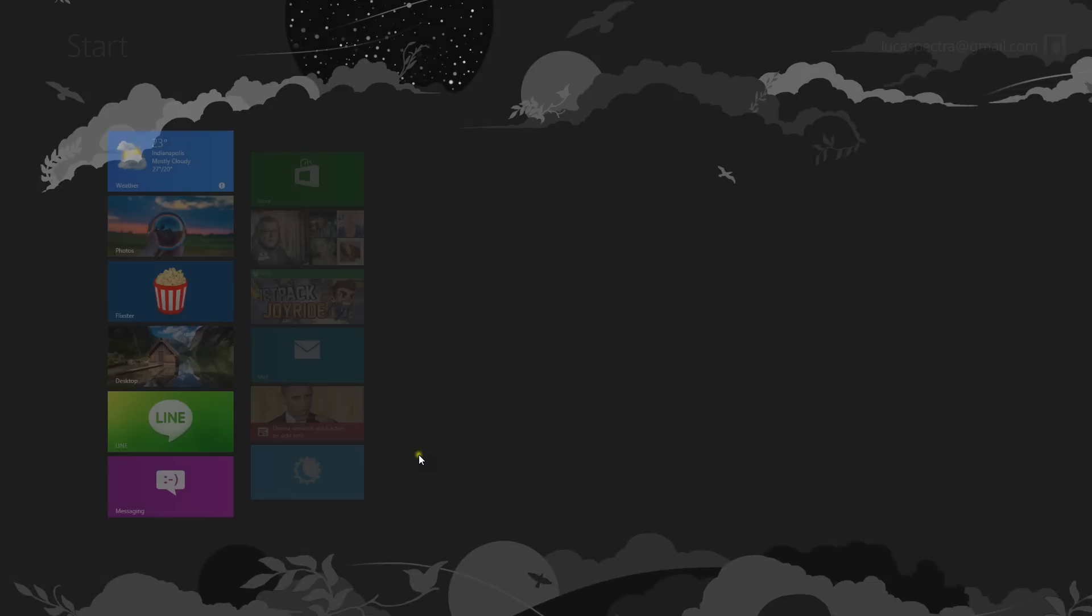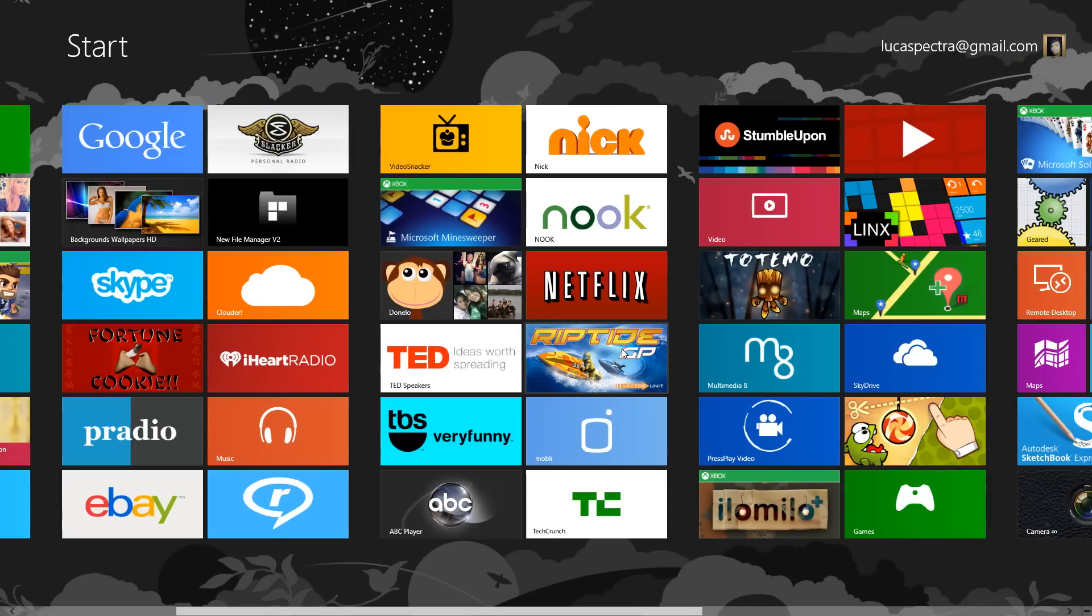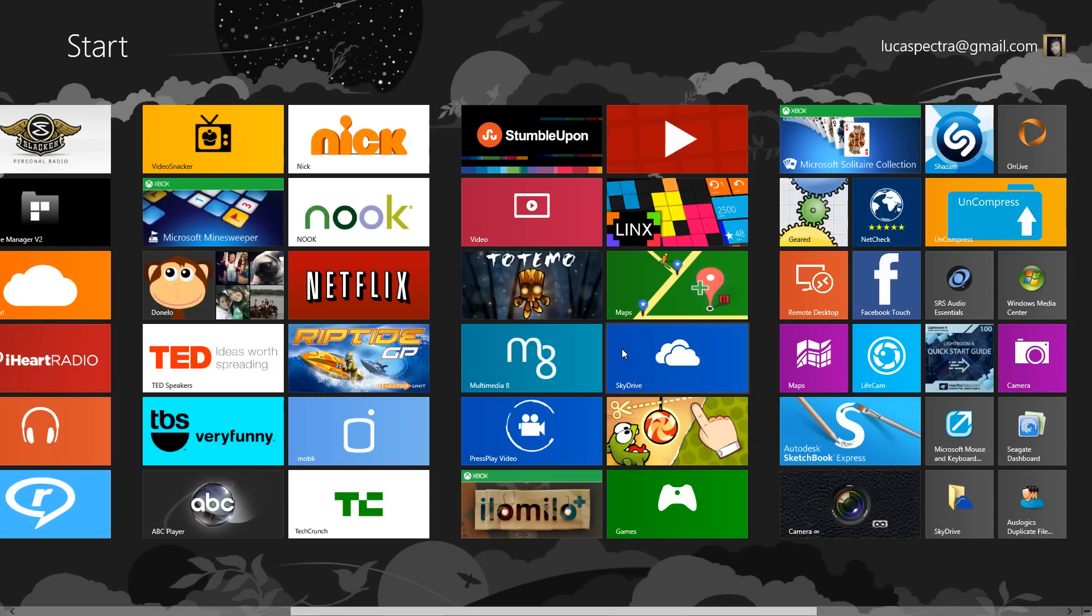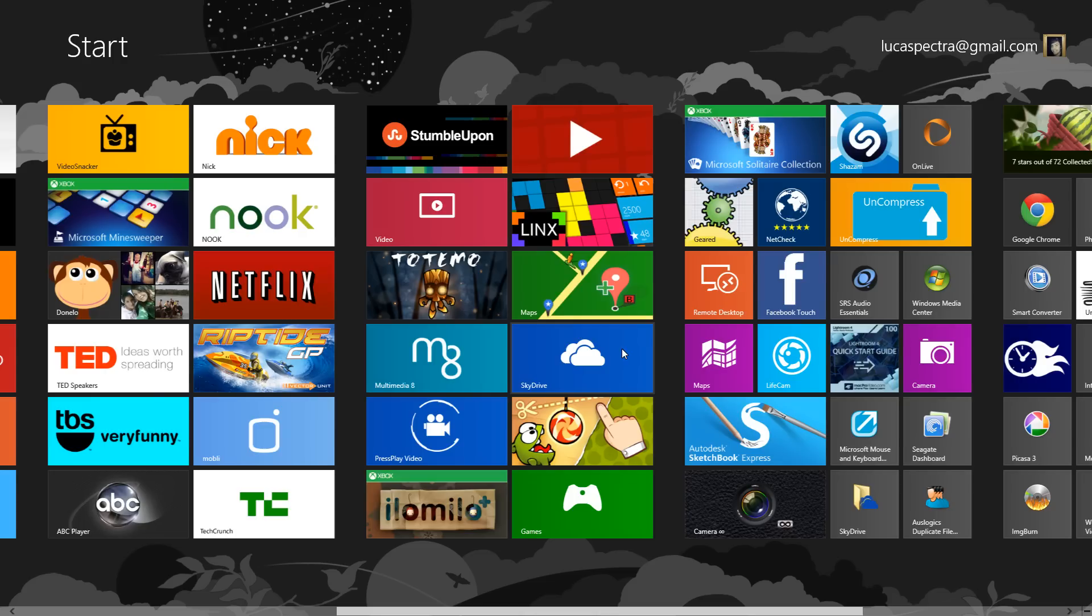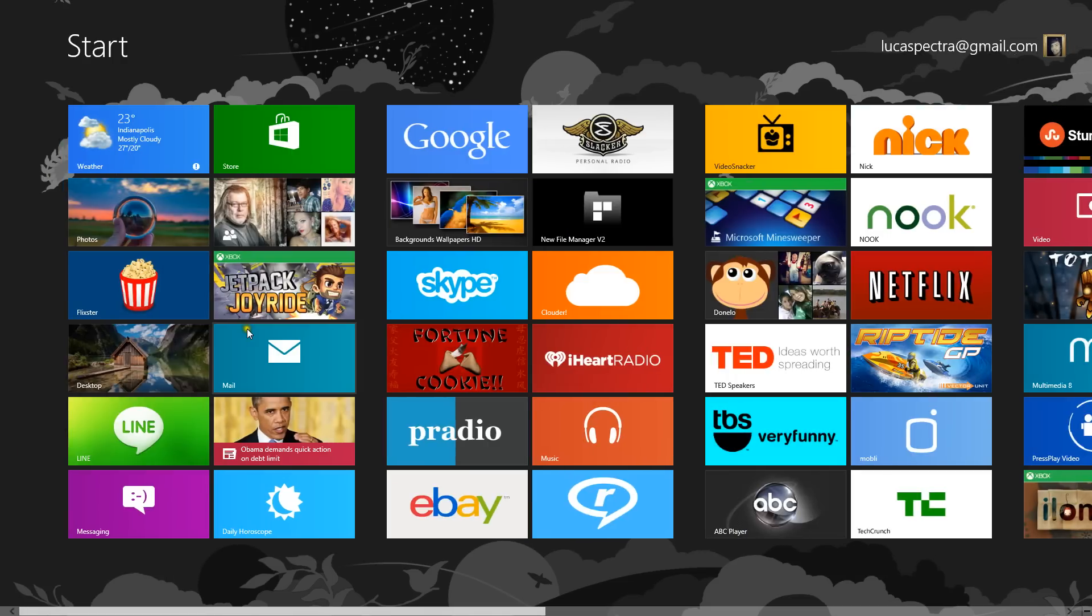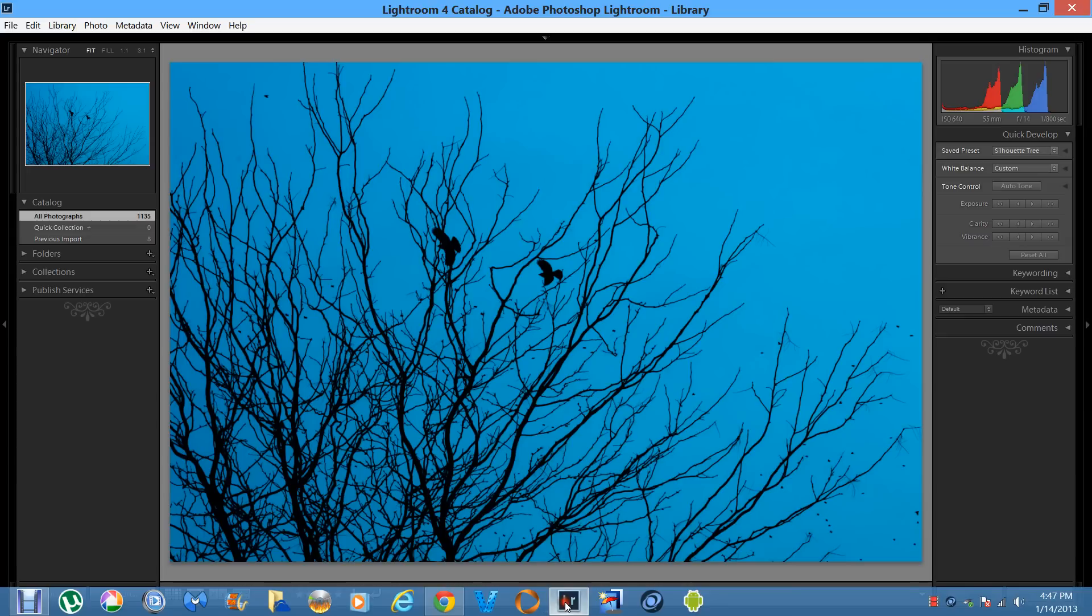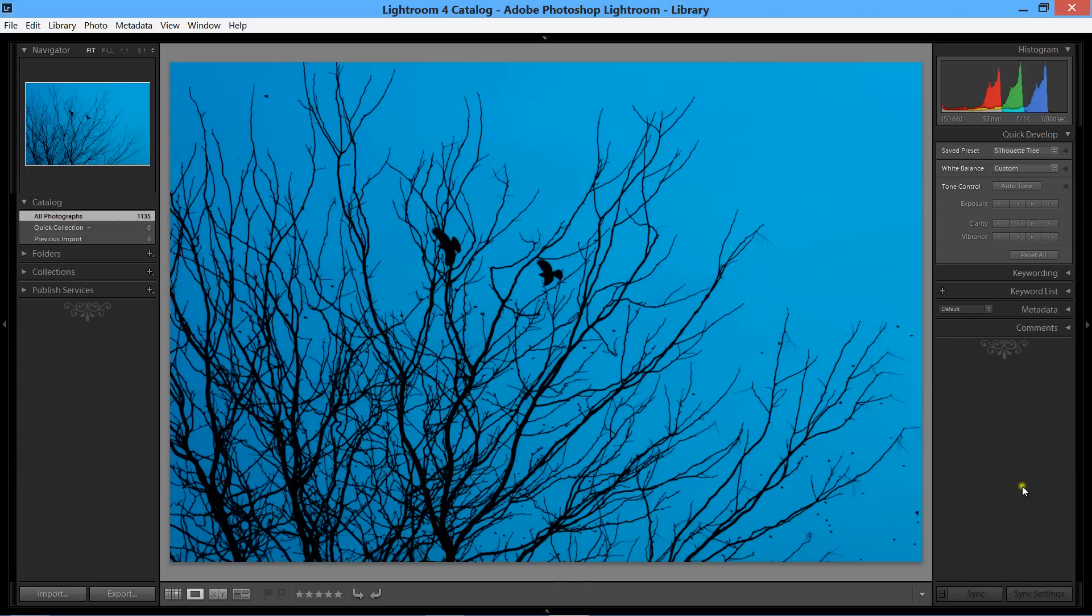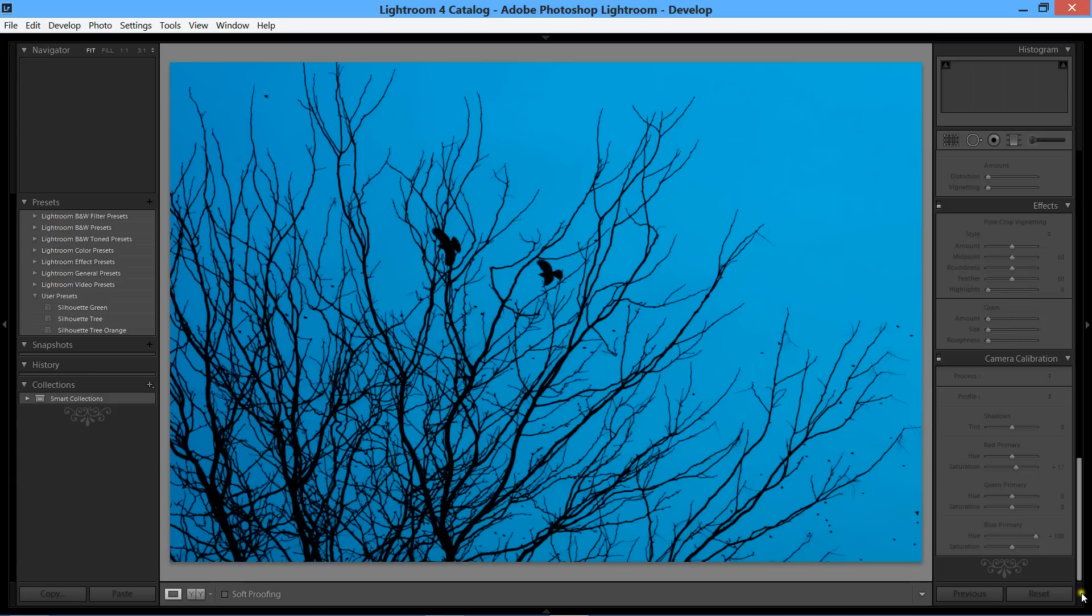Hey what's up guys, Lucas here. Today we're going to be doing some more photo editing in Lightroom 4. We'll just go ahead and dive right in. This is just a very standard silhouette photo. I was lucky enough to catch two birds, which is pretty cool and kind of makes the photo.